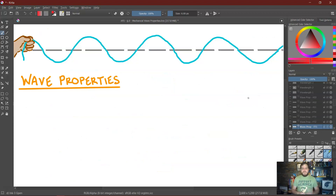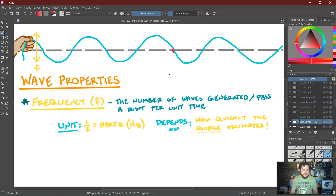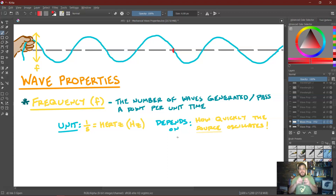Now that we've talked about the types of mechanical waves, let's focus on their properties. We're going to be looking primarily at transverse waves, because they're way easier to analyze, and most of the waves we'll be dealing with are of this type. The first property is frequency, which we abbreviate with a lowercase f — the number of waves that are generated per unit time, or how many waves pass a certain point per unit time. The unit of frequency is one over seconds, but we often just call that hertz, abbreviated Hz. Ultimately, the frequency just depends on how quickly the source is oscillating — if you shake your hand really quickly, that's a really high frequency; if you shake your hand slowly, that's a low frequency.